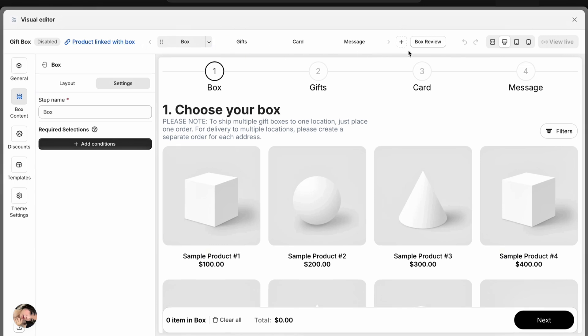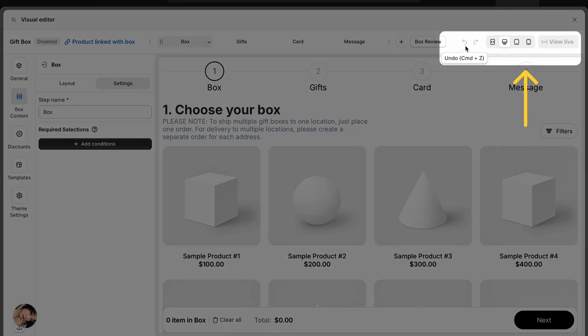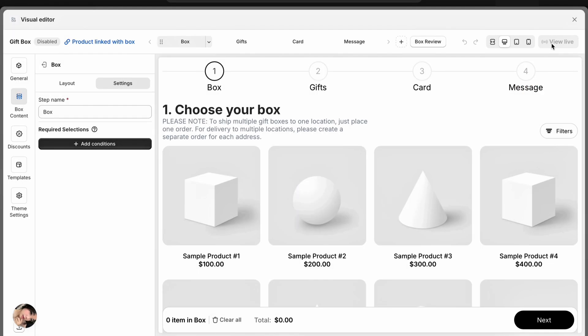And on the top right, you've got all your quick tools — undo and redo, switch between view modes, see the live page. Super handy.